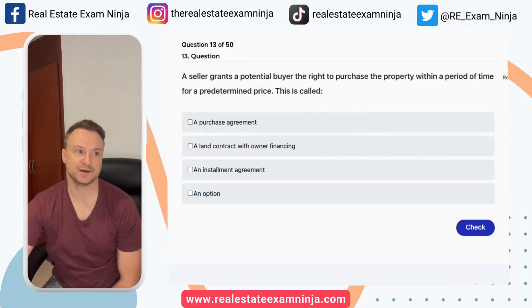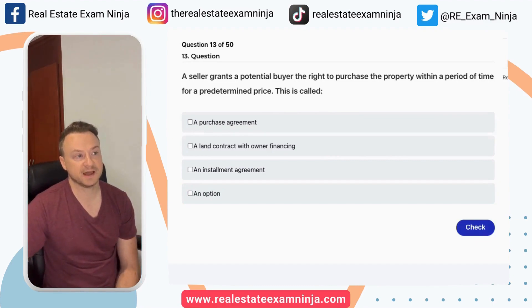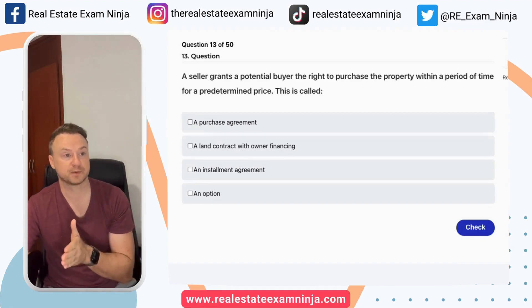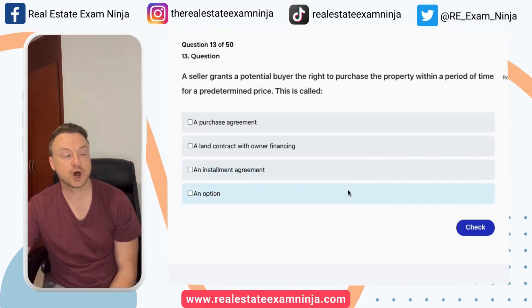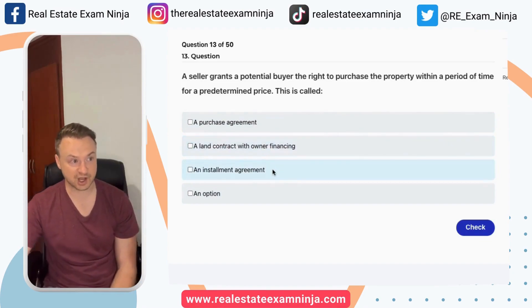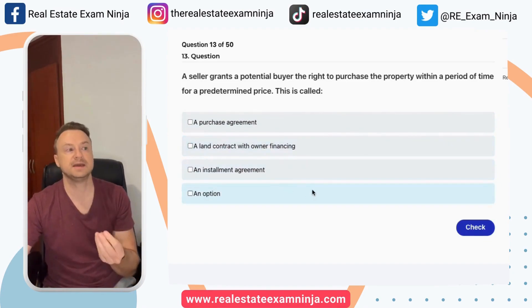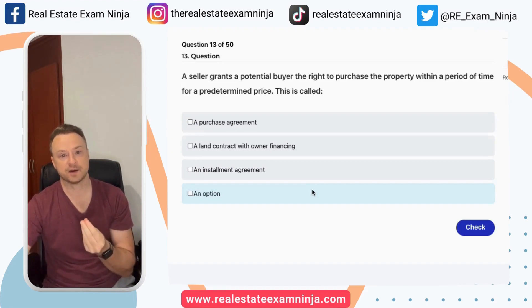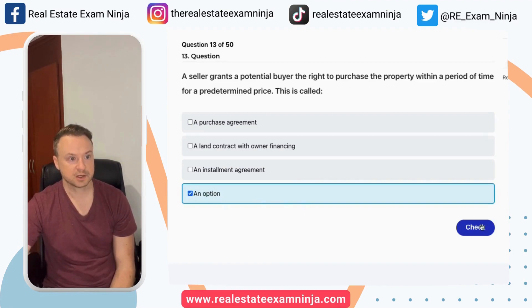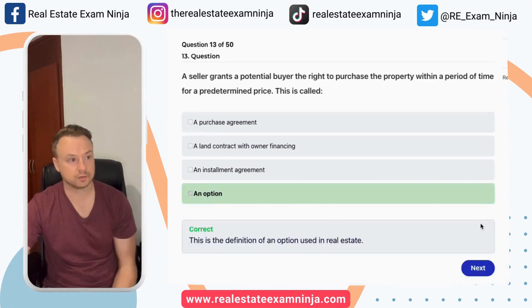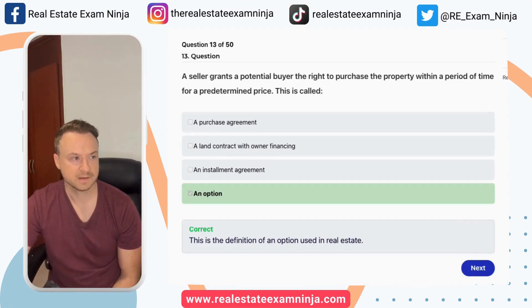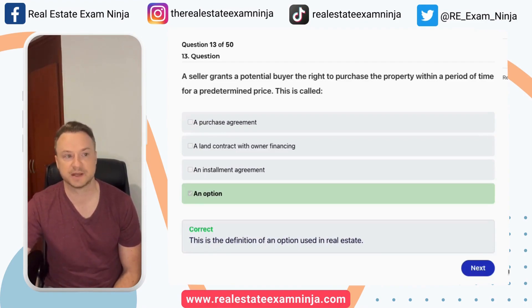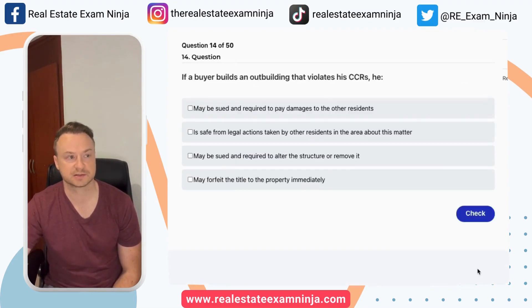The seller grants a potential buyer the right to purchase the property within a period of time for a predetermined price. This is called what? A purchase agreement, a land contract, an installment agreement, or an option? Using common sense, the seller is giving the buyer an option to do something — so it's an option. You don't have to know every single thing if you can use process of elimination and common sense on these questions.